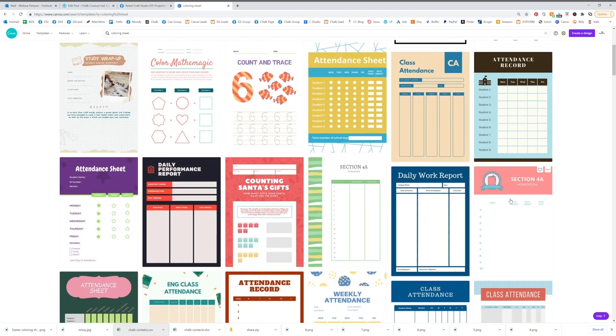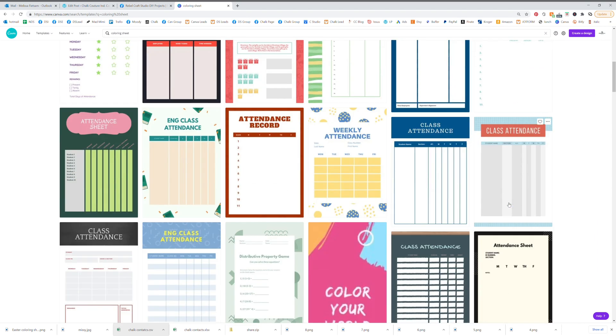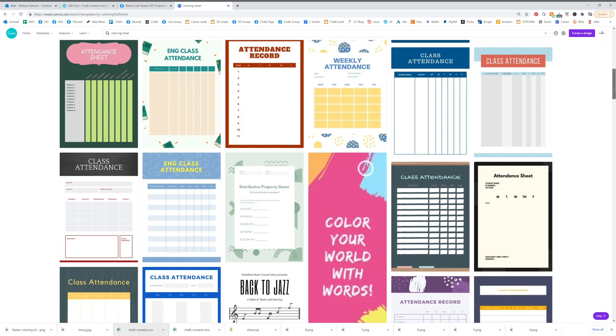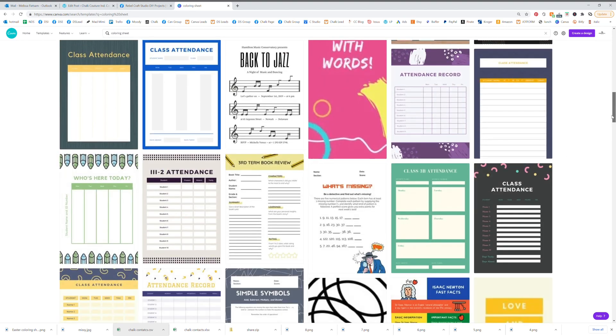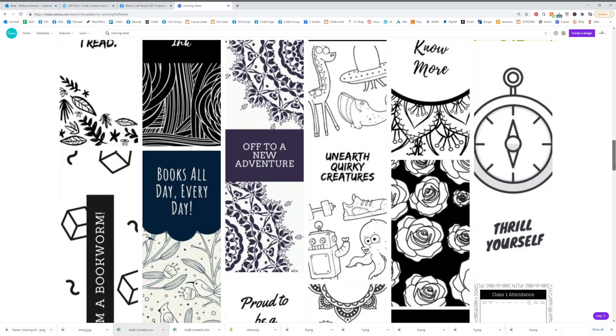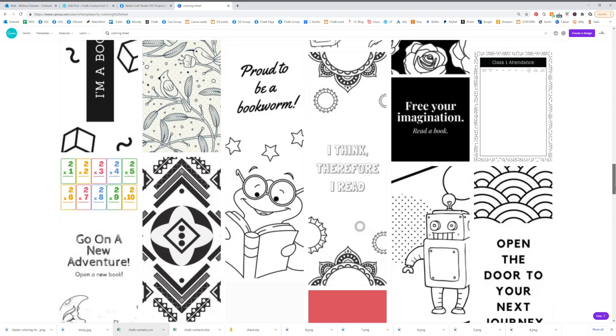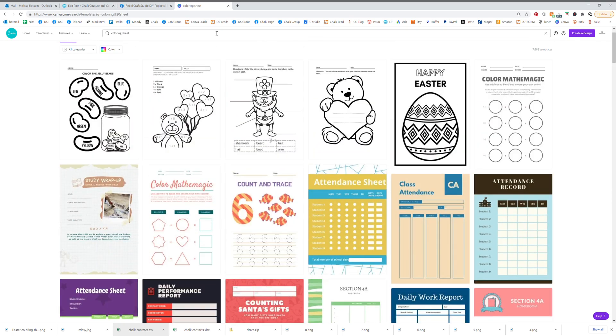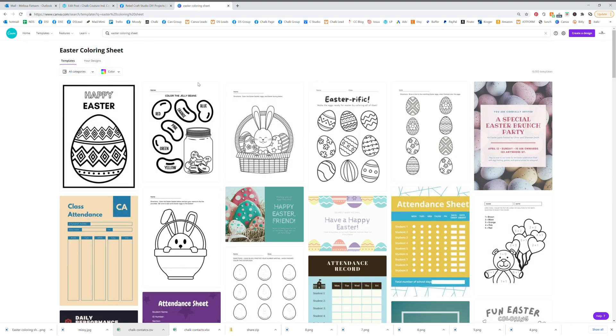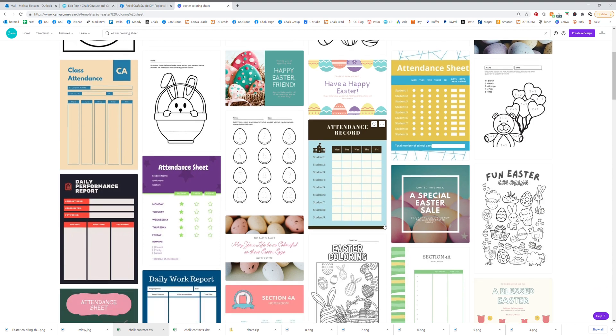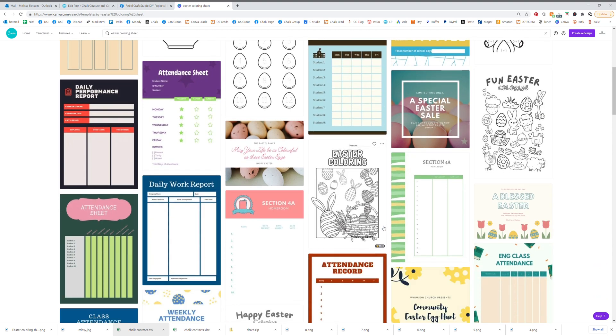You can scroll down or you can do Easter coloring sheet and now you're going to find all of these printables that are just for Easter. So let's just go ahead and click on this one.